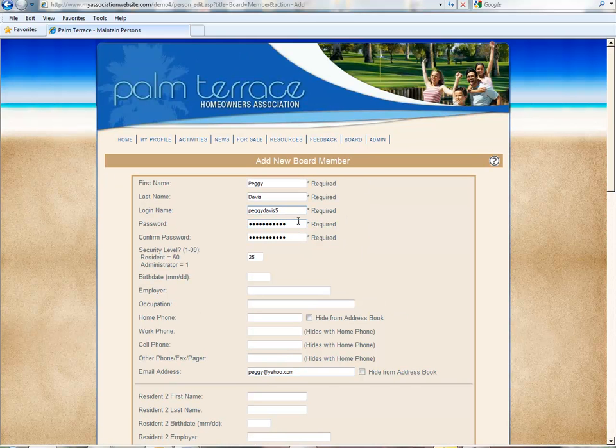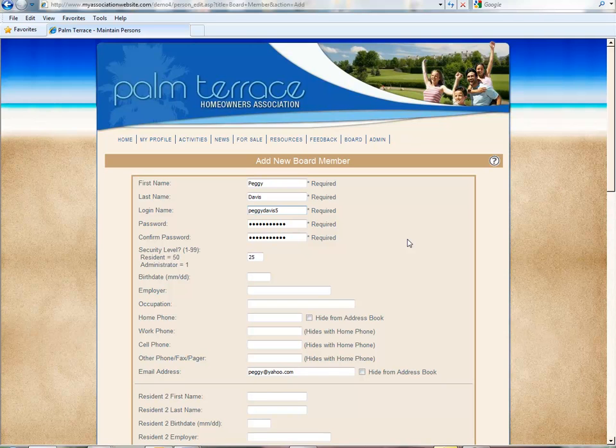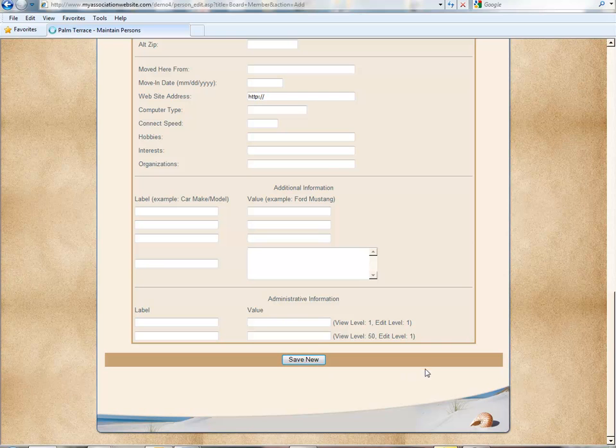Keep in mind that the login name must be unique. Each user profile has to have a unique login name. So we scroll to the bottom of the page and hit save new.